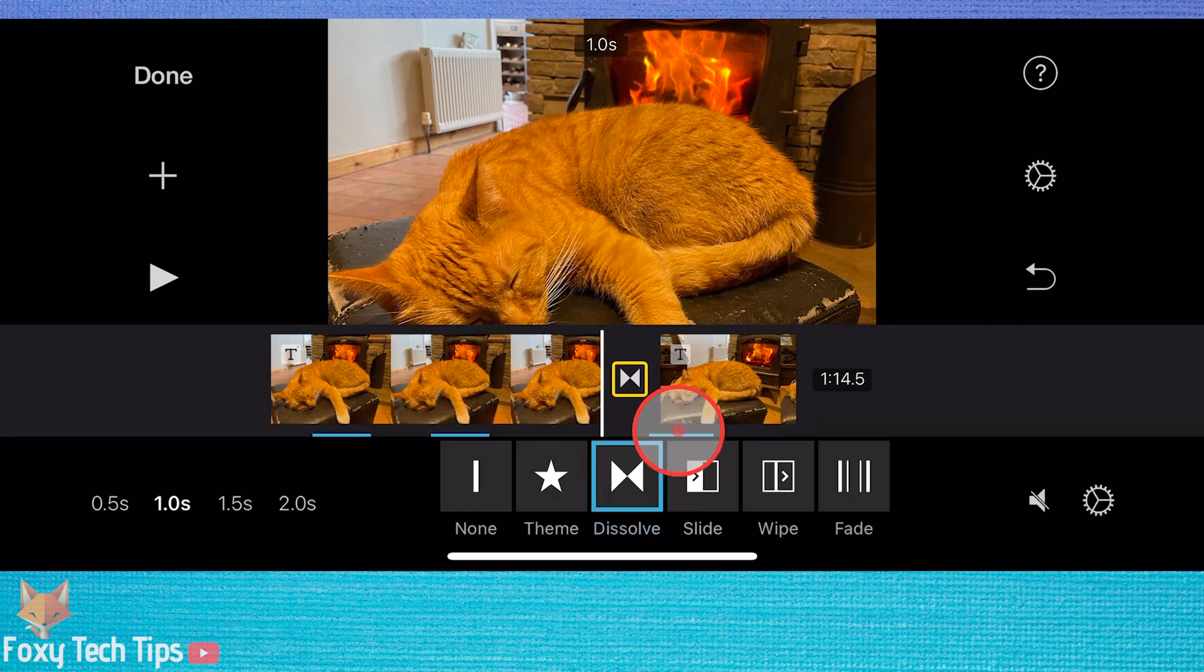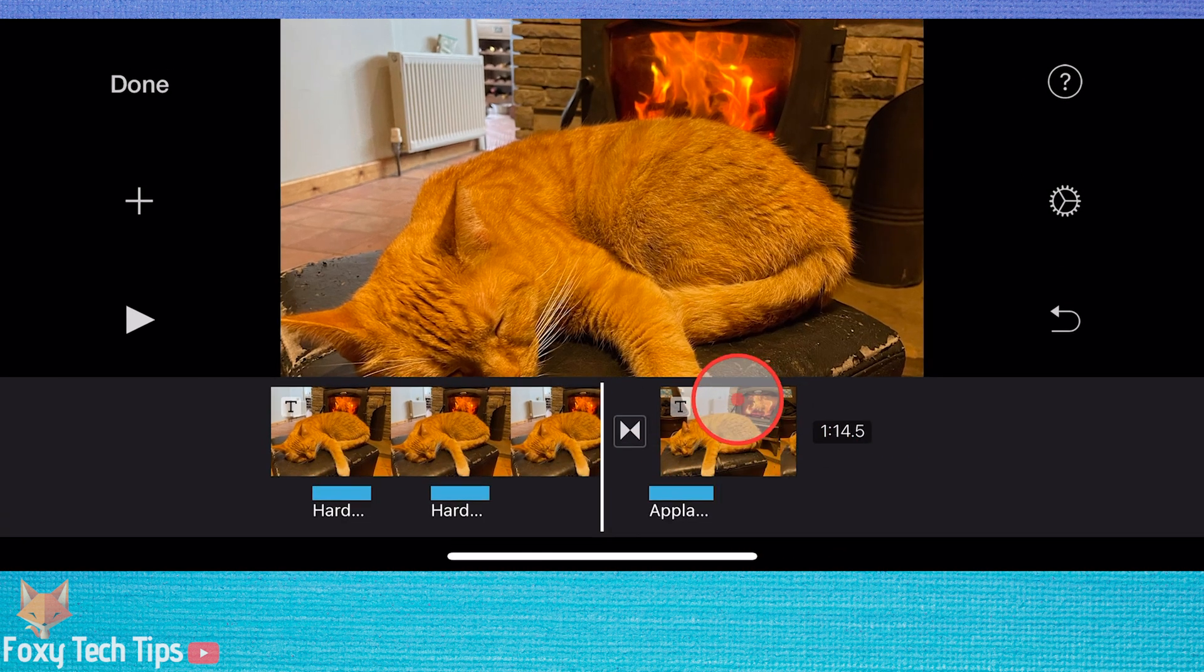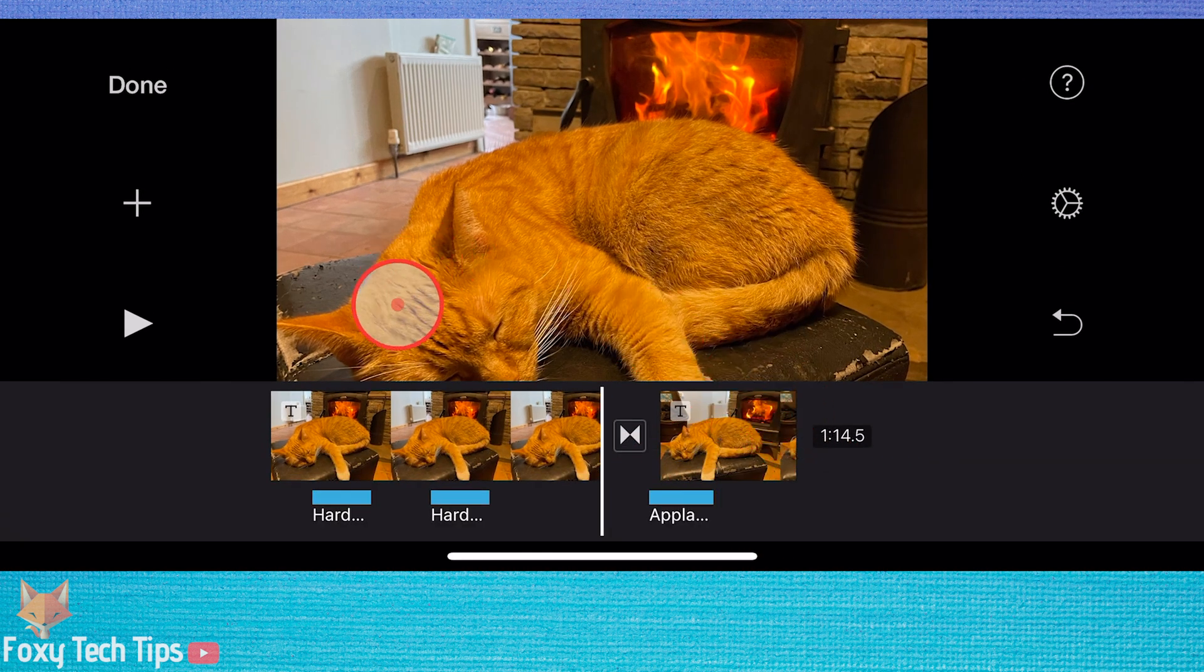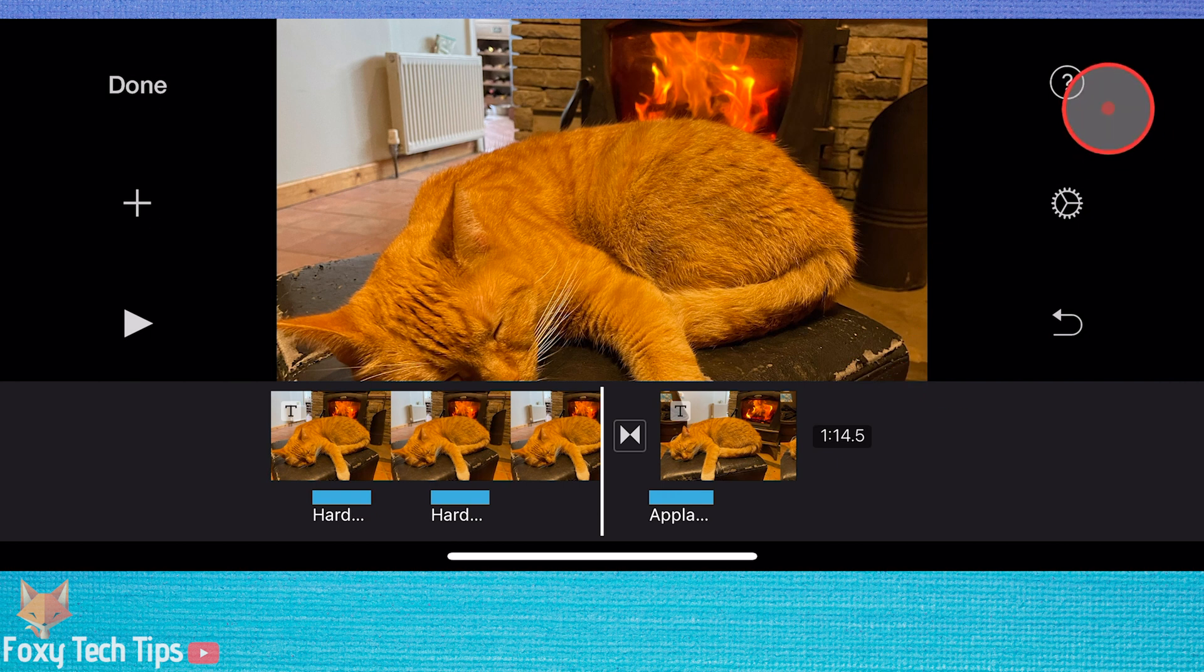In iMovie, changing the resolution and frame rate can be done once the project editing is finished.